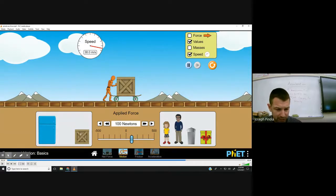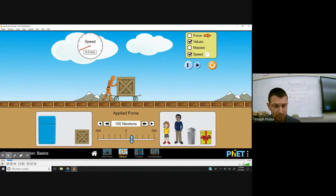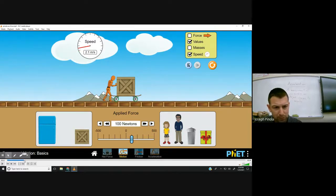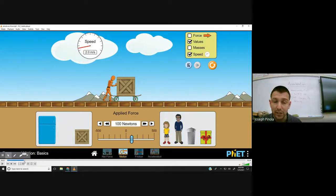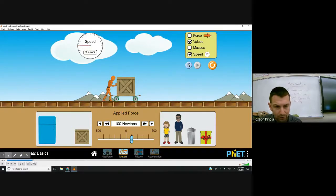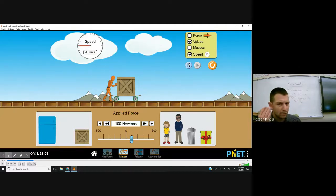Let's take a closer look at this box's acceleration. Originally, the box was at rest — its speed was zero meters per second. Then it started moving, and at about one second into its motion, the box was moving at exactly two meters per second. That means one second passed and the box's speed was two meters per second. Another second later, the box's speed was exactly four meters per second. So after one second it was moving at two meters per second, after two seconds at four meters per second. After three seconds it was moving at six meters per second, and after four seconds, eight meters per second.